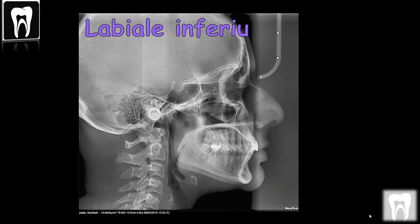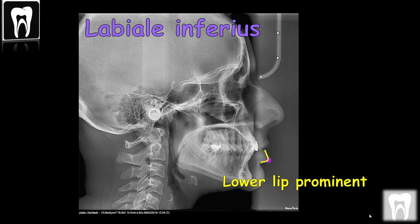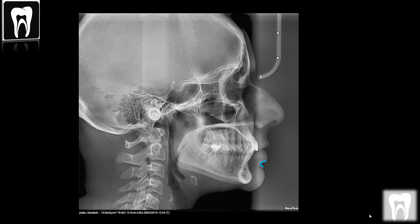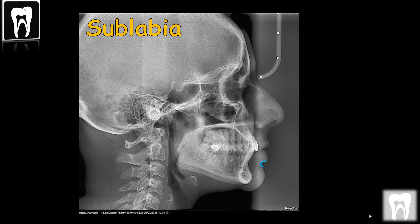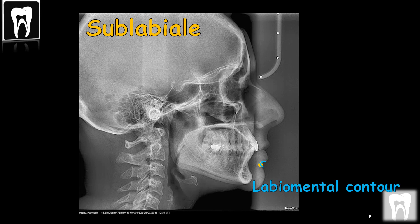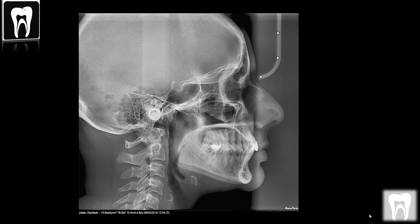Labial inferius is the midpoint of the vermilion line of the lower lip, the most prominent point of the lower lip. Sublabial is the most posterior midpoint on the labial mental soft tissue contour that defines the border between the lower lip and the chin.